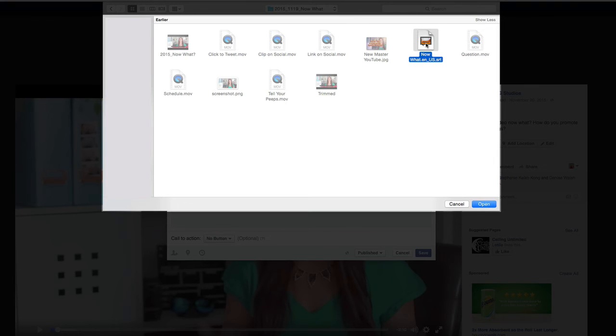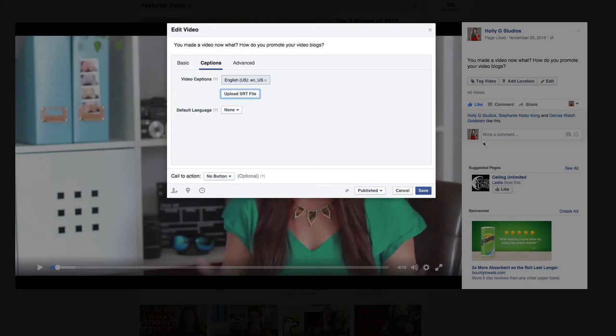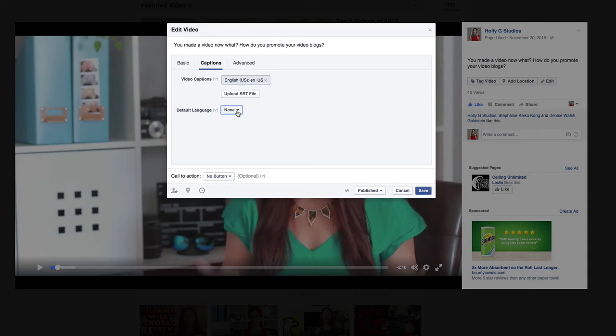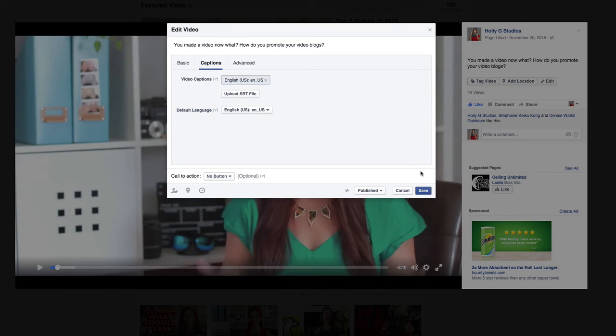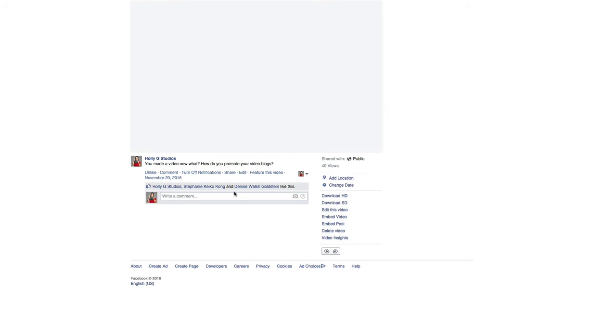And here's the SRT file that we just renamed, and I'm going to go ahead and select that and then click open. Perfect, that's right there. I'm going to select the default language to English, and then I'm going to go ahead and click save.